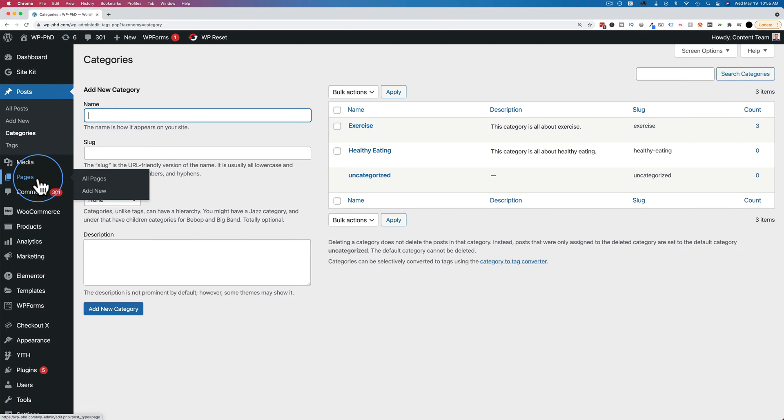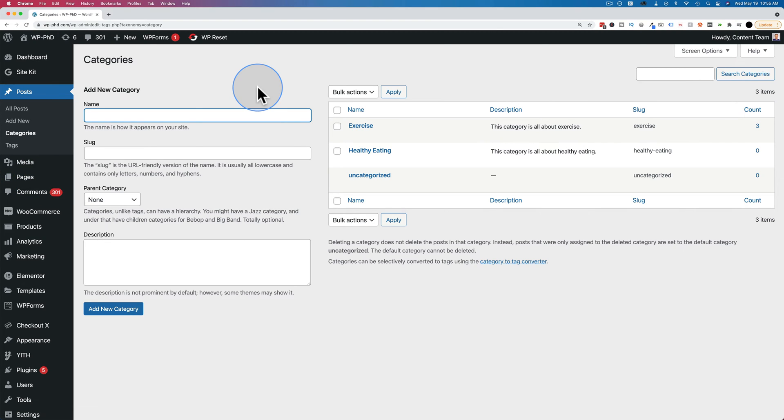Pages most commonly do not have categories, although you can add them to pages if you really have to, but commonly they don't.